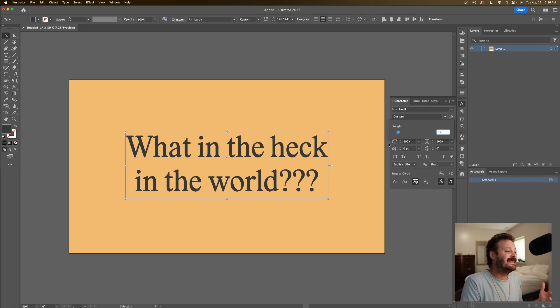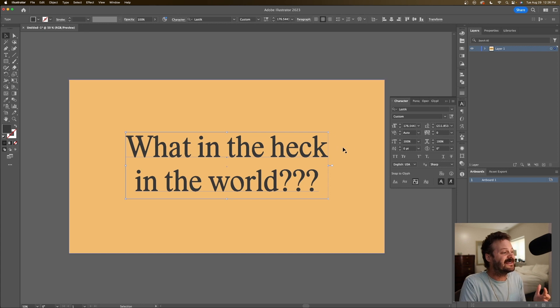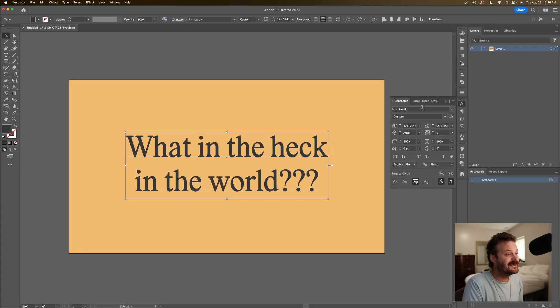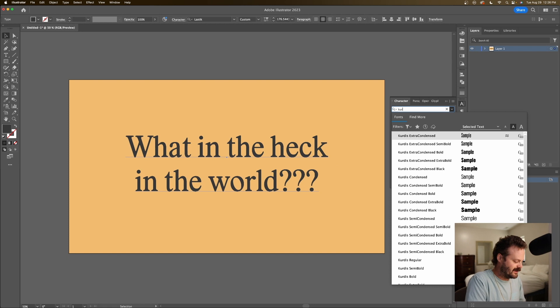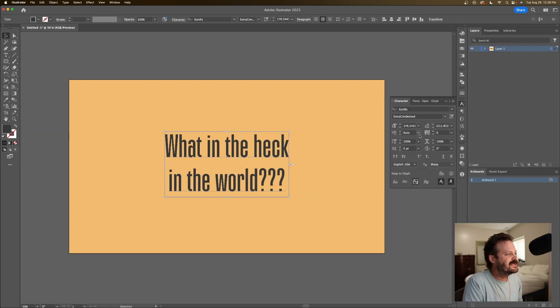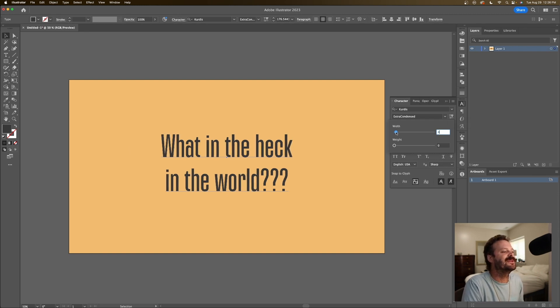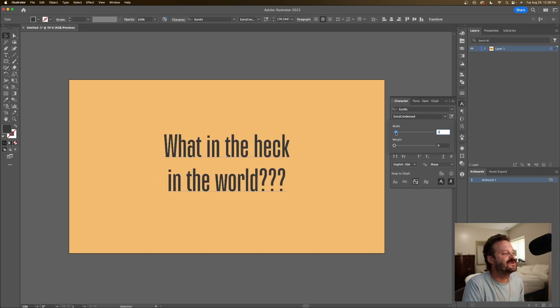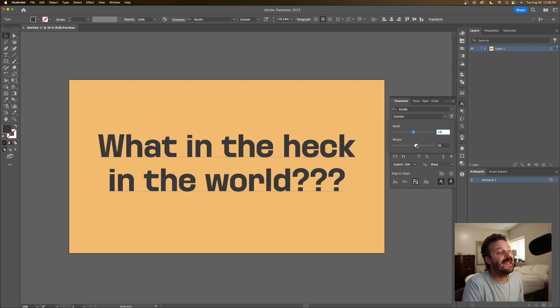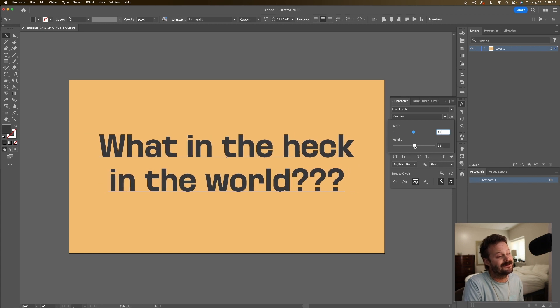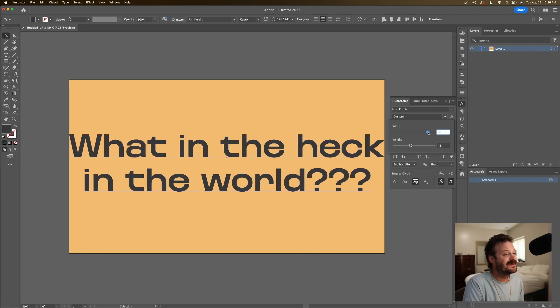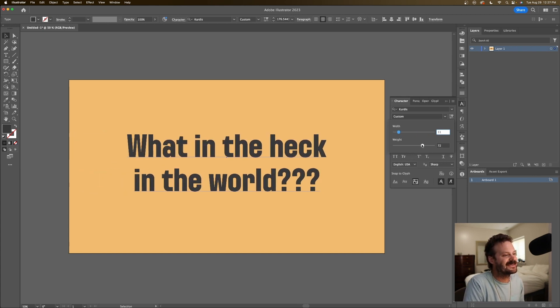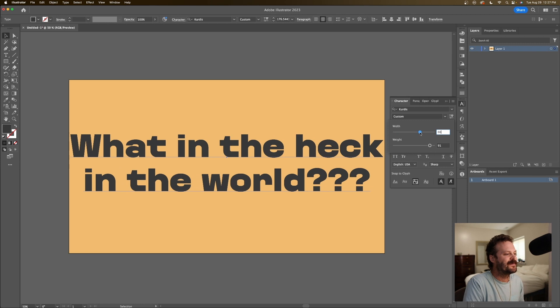And it's not limited to just choosing the weight. For example, I'll use Curtis here, which is another typeface I designed, also variable. But this one I can choose the width and the weight, right? So I have two different axes that I can control.